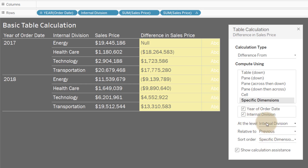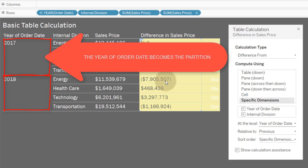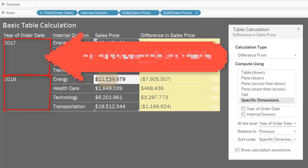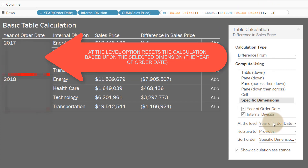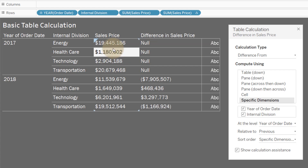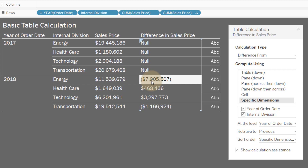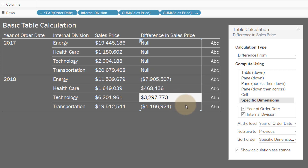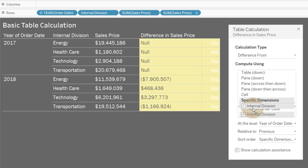If I change it to internal division, nothing happens — but watch what happens when I change it to year. I get these null values now. Now I get that difference between 11.5 for energy — we're looking back one year because our LOOKUP is offsetting by minus one year — so we're offsetting one year to get the sales price. 11.5 minus 19.4 gives us that negative 7.9. This is your addressing and this is your partition.